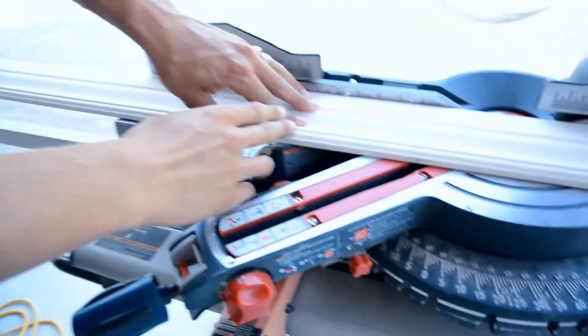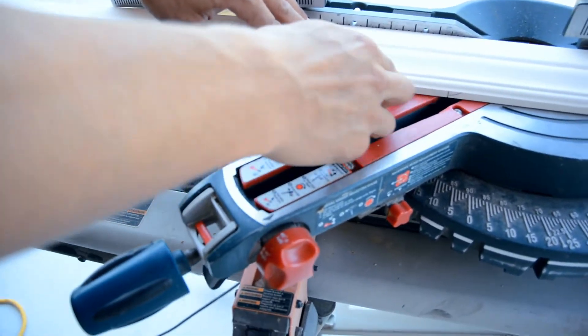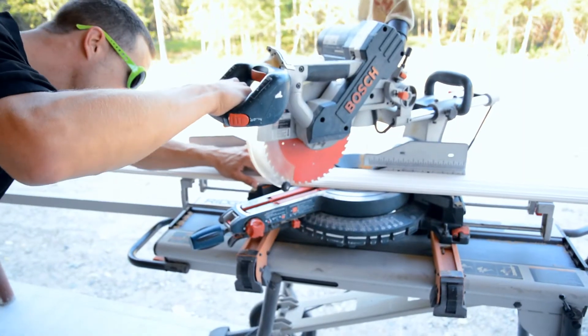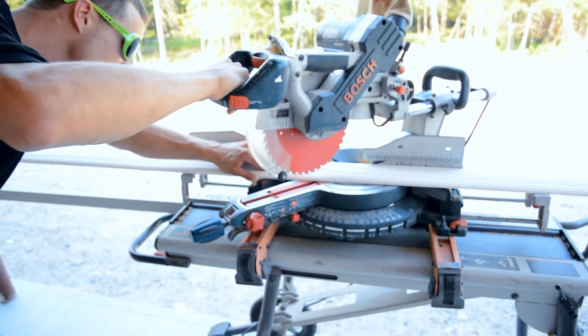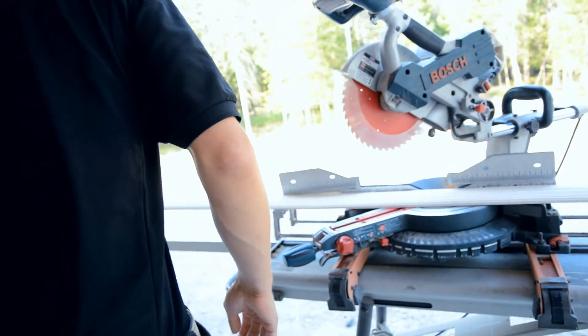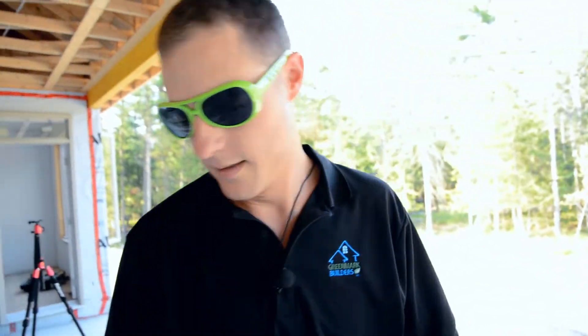Never bring your hand closer than four inches to your cutting blade. Bring your saw down and plug it in.